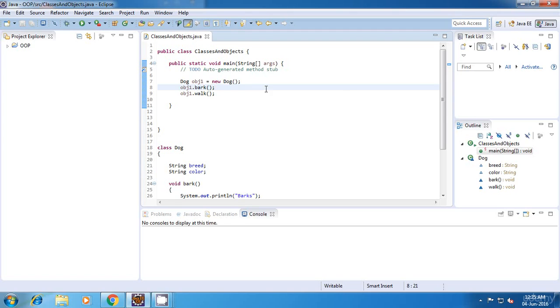Hello everyone, welcome to my Java tutorial. In this tutorial, I'll be teaching you variable scopes. Now what is the scope of a variable? In simple terms, the scope is the lifetime of a variable.